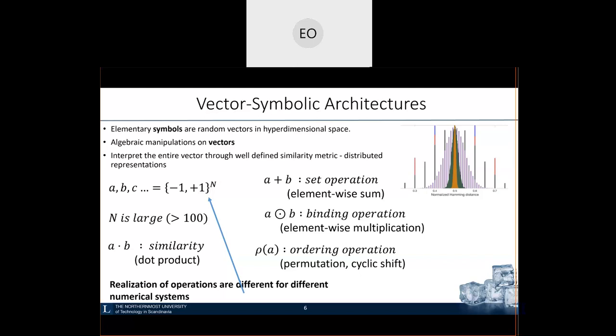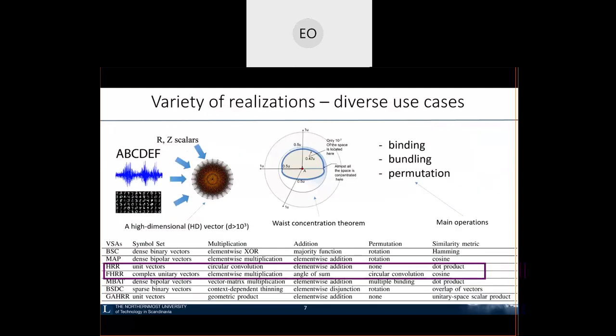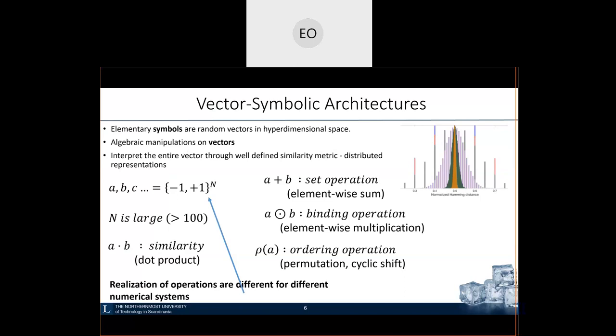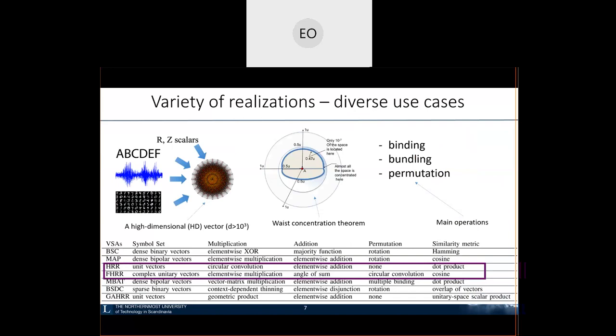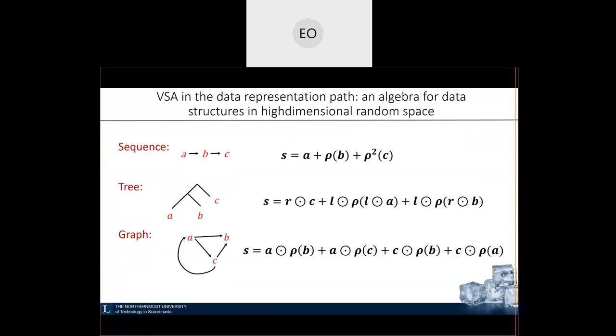Before showing how to use this framework for useful functionality, I must note that the random vectors I exemplified from a bipolar high-dimensional space — the same properties and operations are defined for different numerical systems. Each position might have real numbers or complex numbers. Complex-domain representations were utilized to implement the TPAM associative memory on spikes. But again, this is not the focus of this presentation. What is important is that we have random vectors and a set of operations for manipulating them.